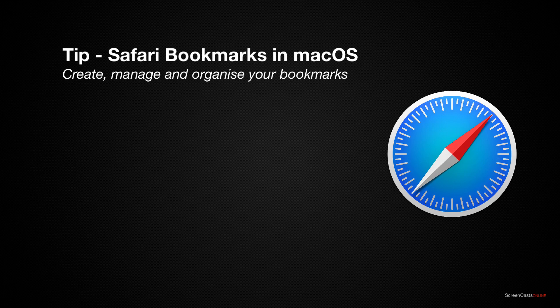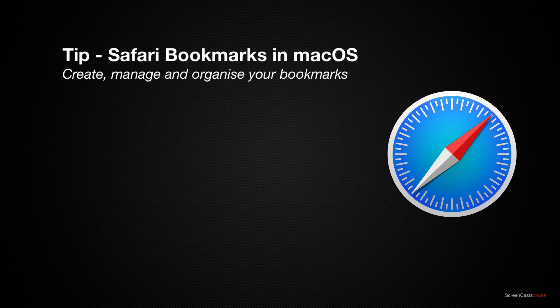Once you visit a web page in Safari you can either keep a bookmark for the page so that you can revisit it repeatedly, or add a specific page to your reading list. The reading list is really intended for content that you want to revisit to read later or read offline. We'll focus solely on bookmarks for this particular tip.